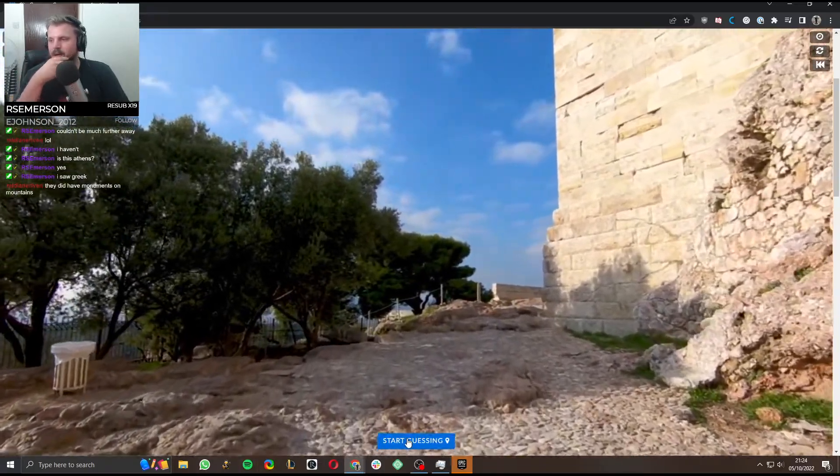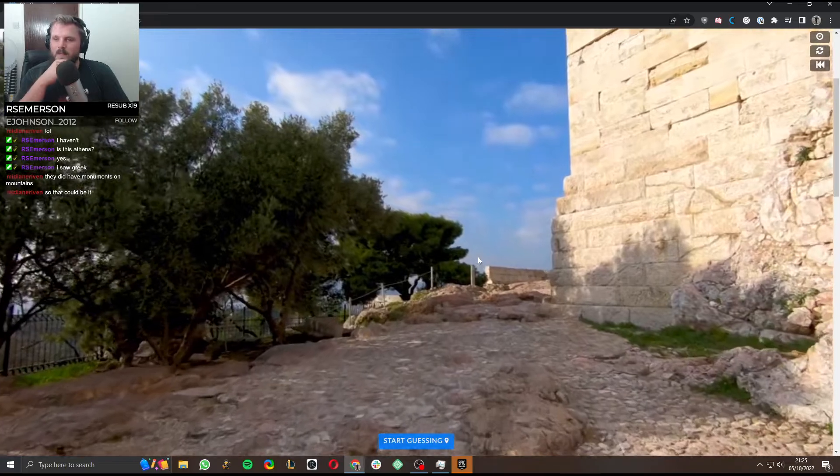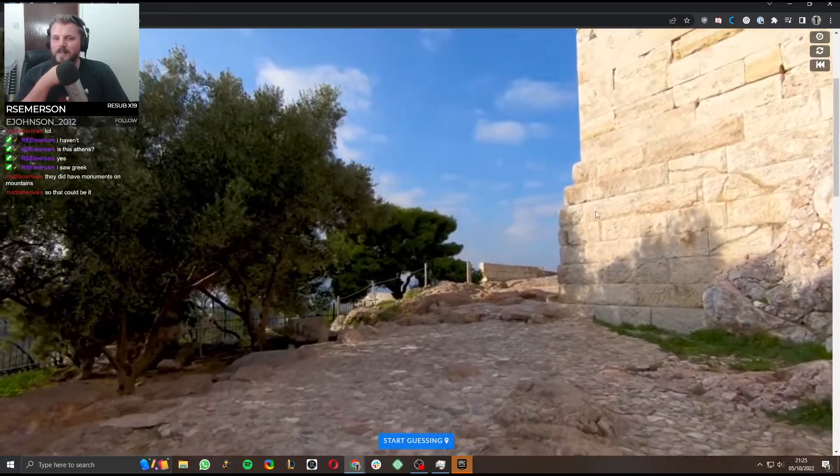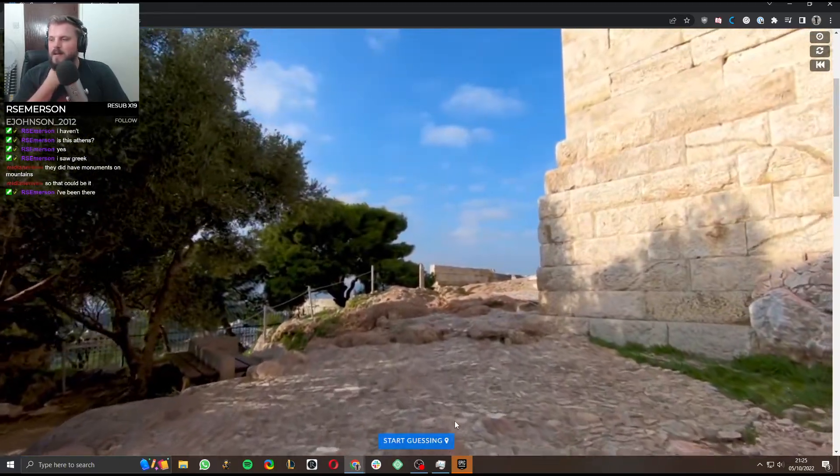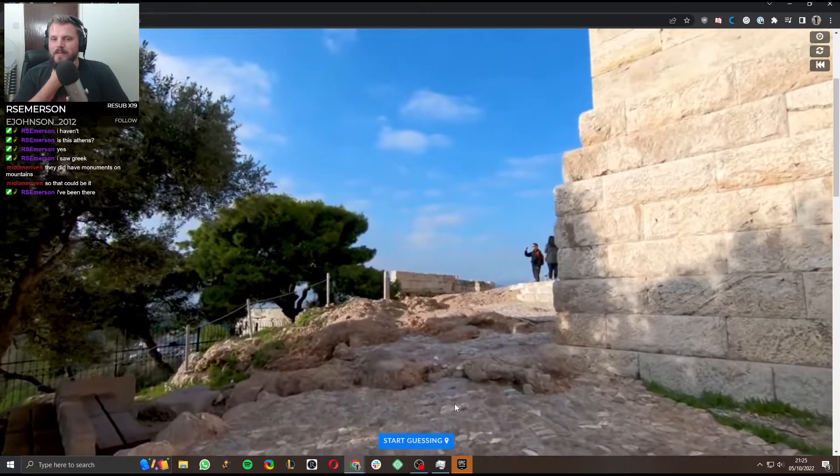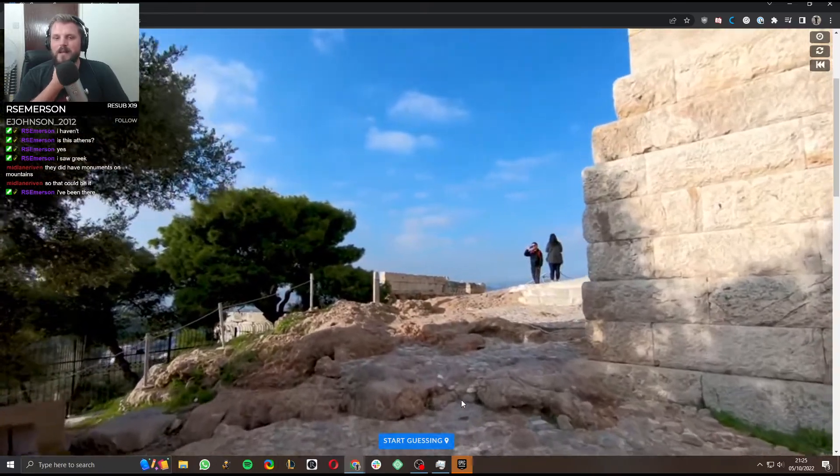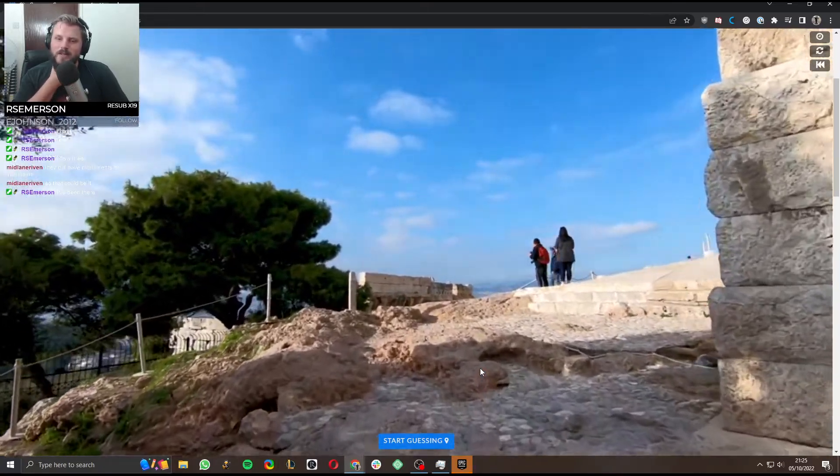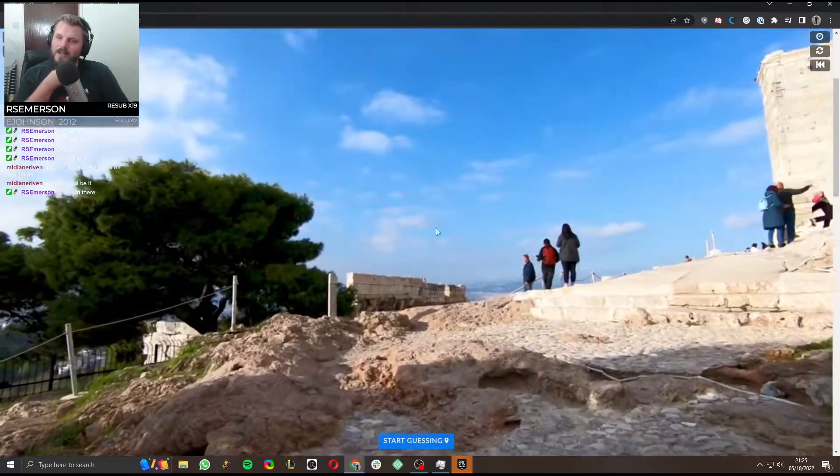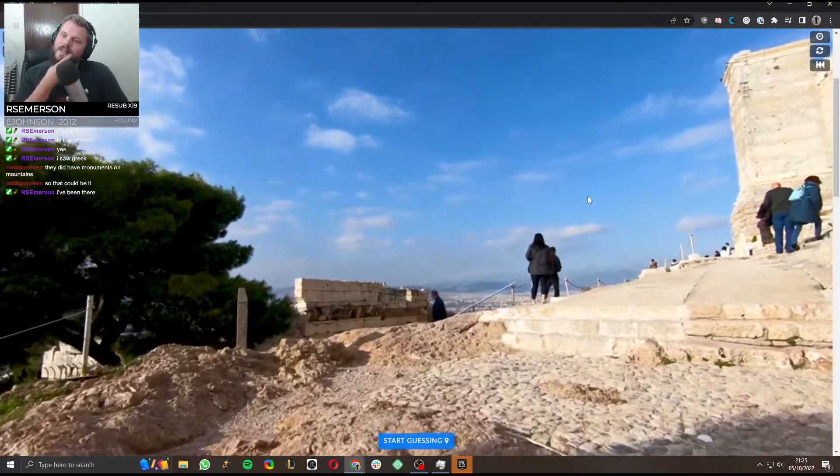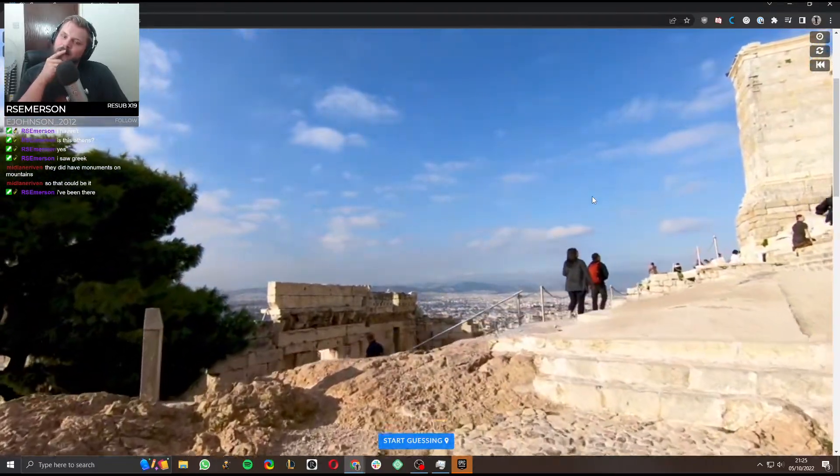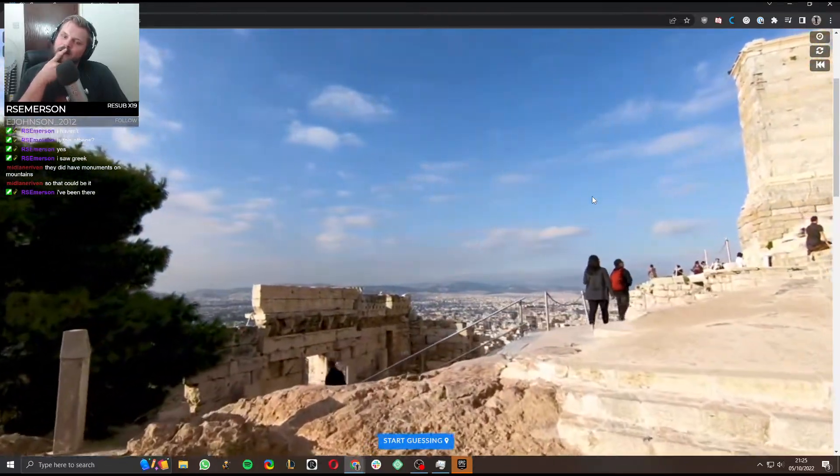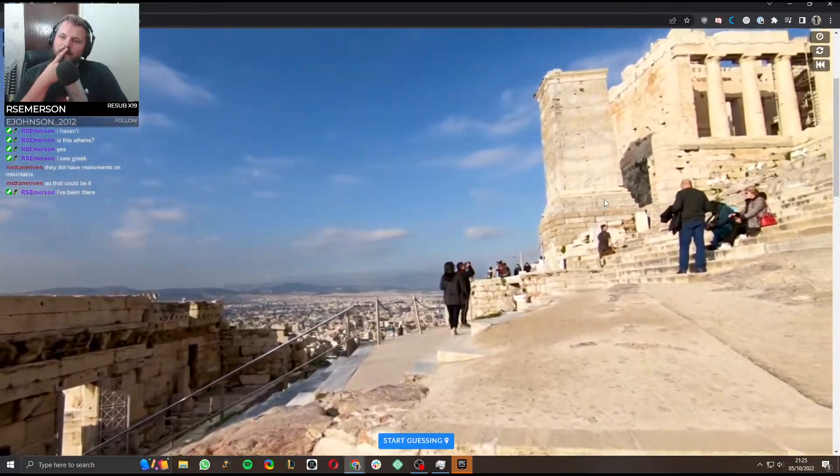Yeah. I like that. Let's wait and see. But I will lock in the Athens. I like that. Good guess. Good deduction, Emerson. That, oh my days. This place is massive.